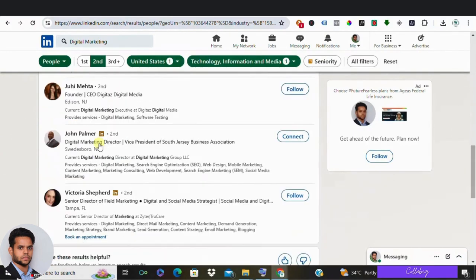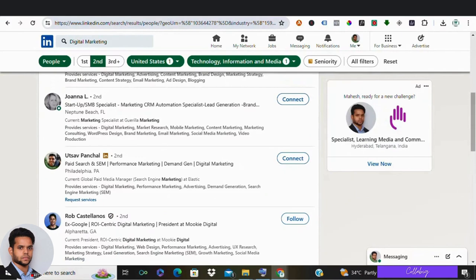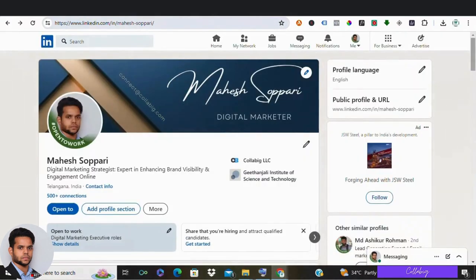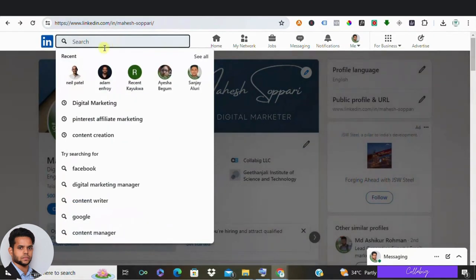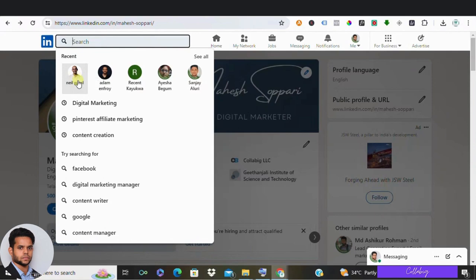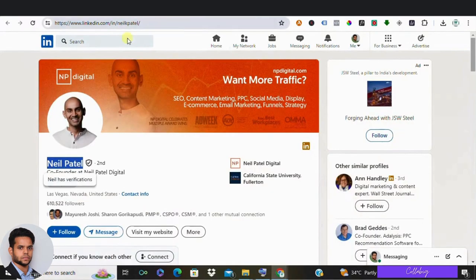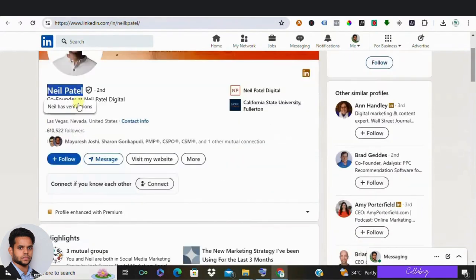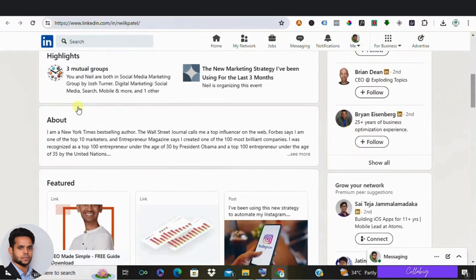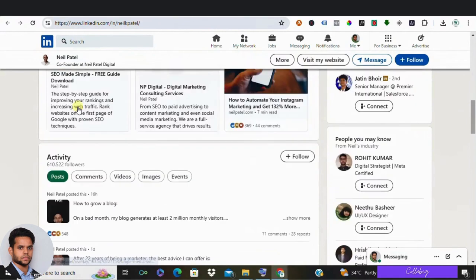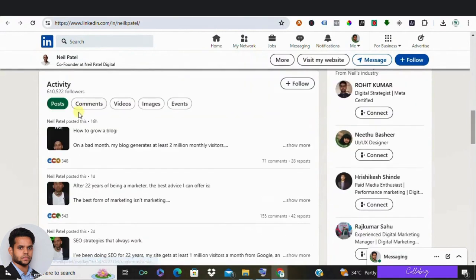Alright, now let's move with our second strategy, exploring our competitors' followers. Here, you need to identify competitors or industry leaders. For this example, I'm moving with Neil Patel. Why? Because he's a rock star in digital marketing. And now, I'll check who is engaging with his recent posts.